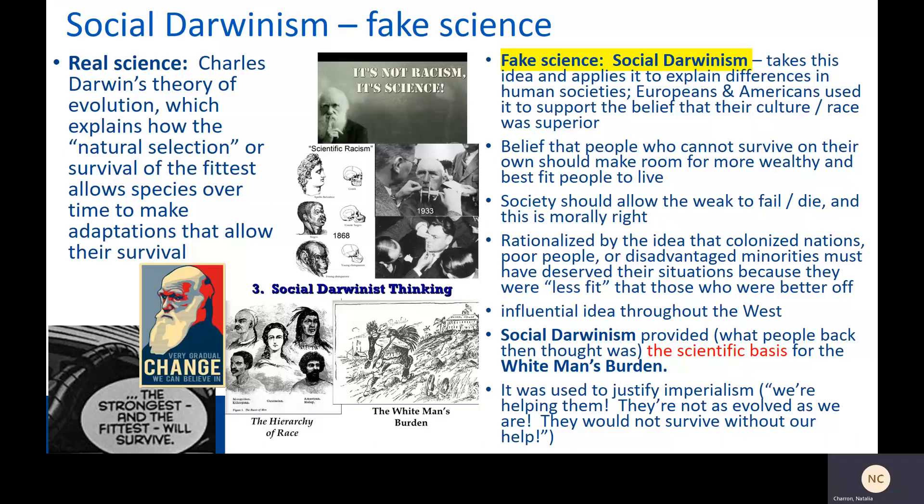Europeans and Americans used social Darwinism to support the belief that their culture — and really what they meant was their race — was superior. It was the belief that people who cannot survive on their own should make room for more wealthy and best-fit people to live, and that society should allow the weak to fail or die, and that this is morally right. This idea was rationalized by the belief that colonized nations, poor people, or disadvantaged minorities must have deserved their situation because they were less fit. It was a tragically influential idea throughout the West — you will probably recognize it most immediately in the ideas of Nazi Germany, although it was also an insidious, ever-present current from the late 1800s all the way through after World War II, not just in Europe but also in the United States. Social Darwinism provided what people back then thought was the scientific basis for the white man's burden, and it was used to justify imperialism.